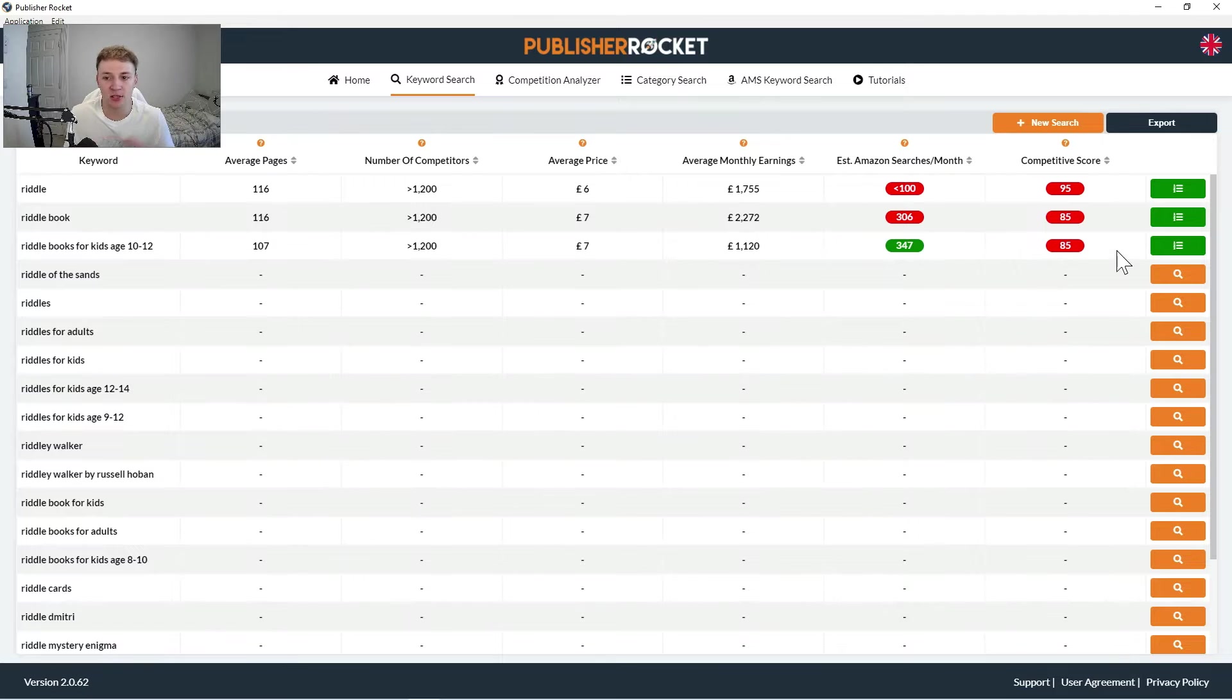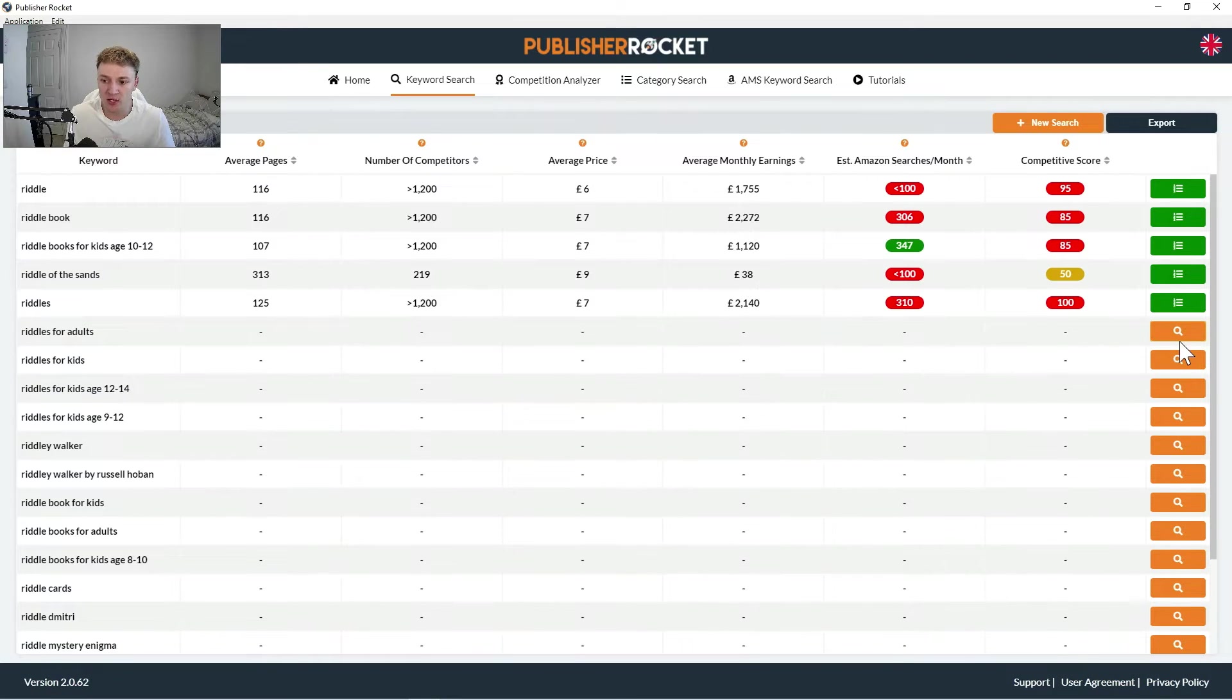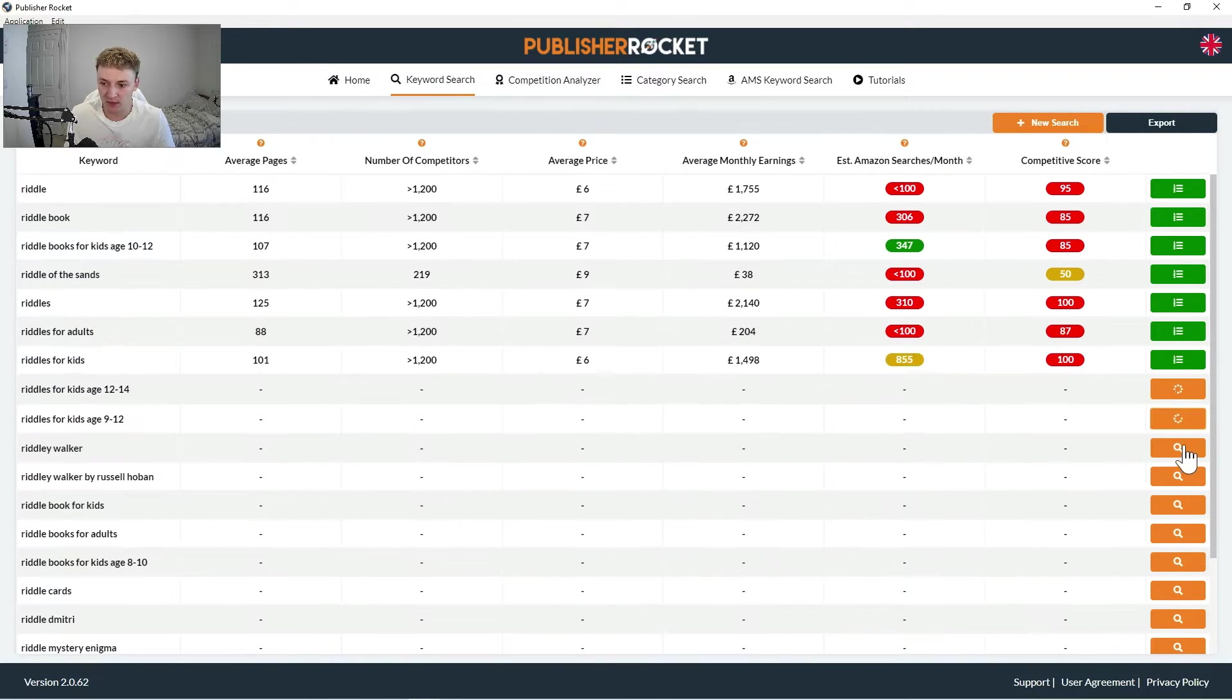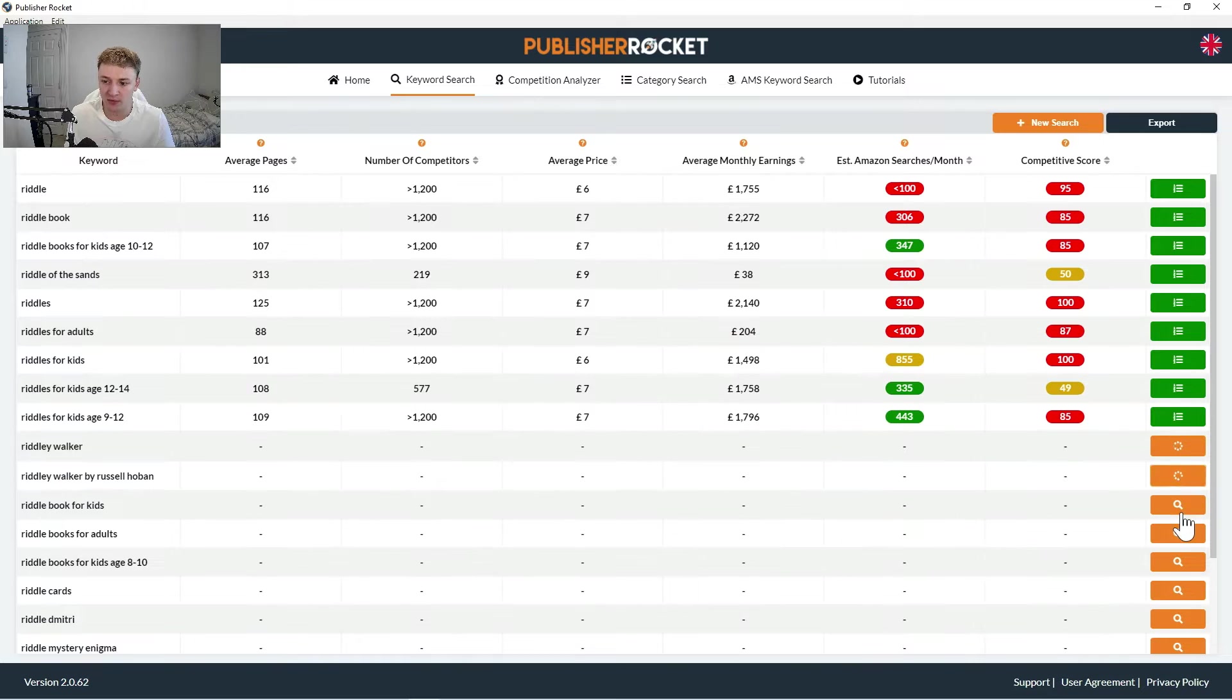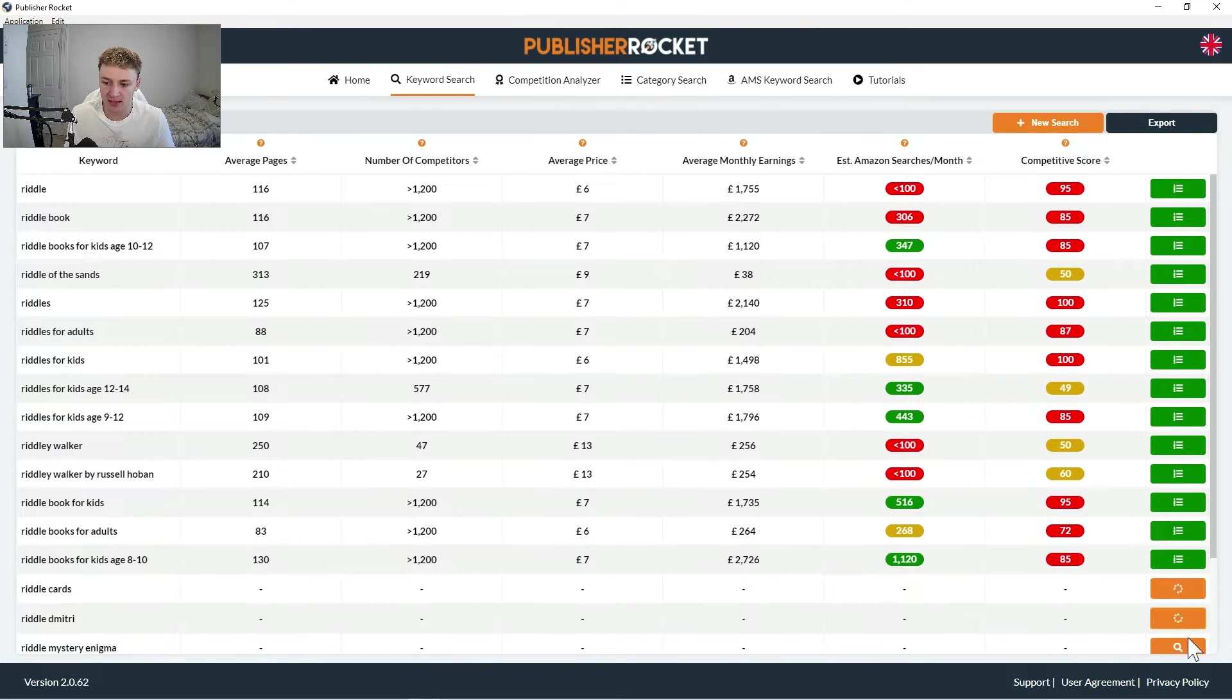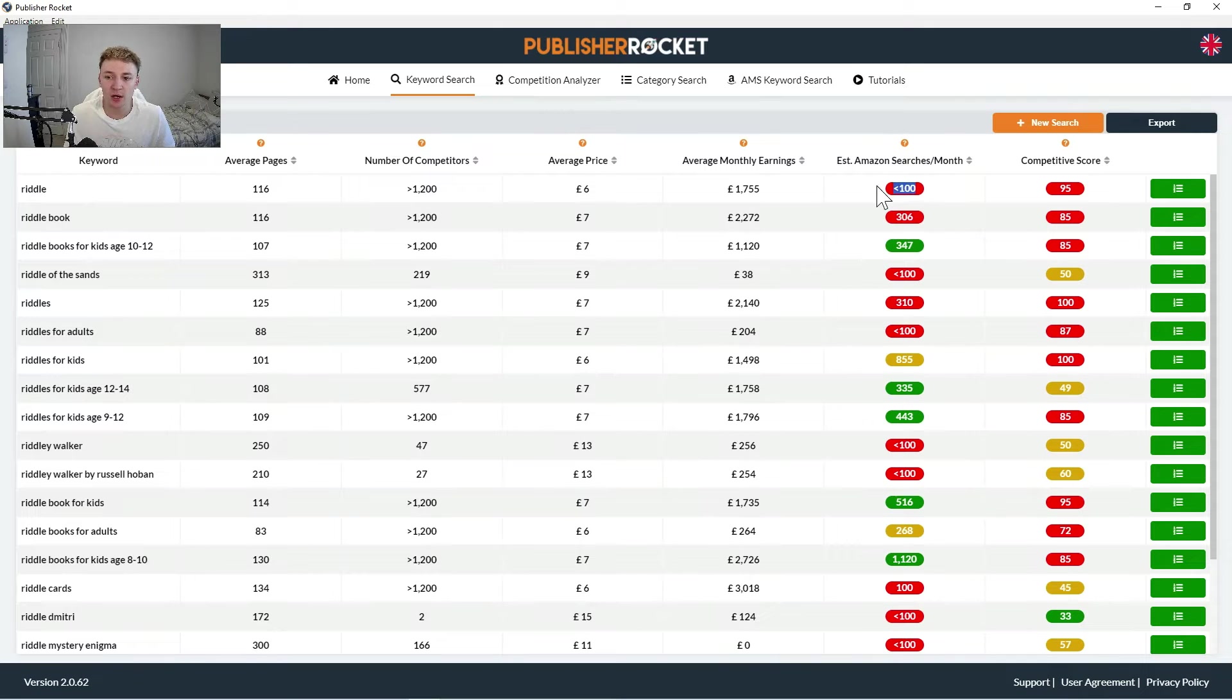So all you really need to do is look at the different color codes. So I'm just going to go through for the demonstration of this video and press loads of these magnifying glasses and get more data about lots of different keywords.